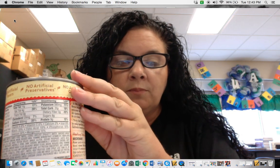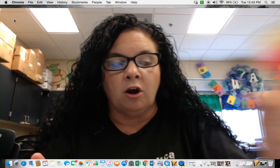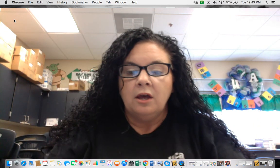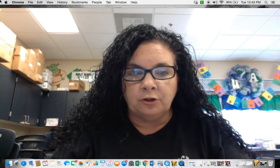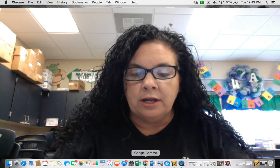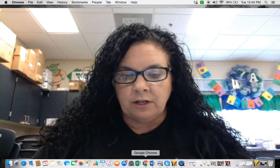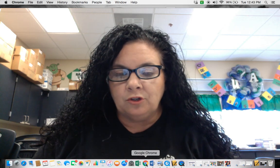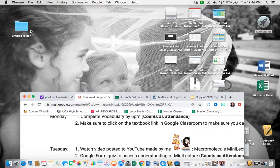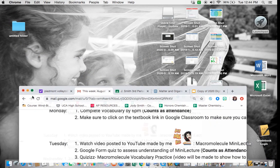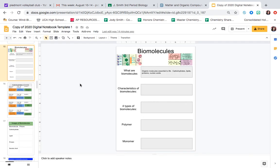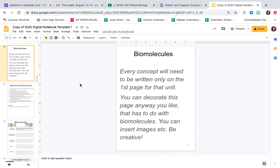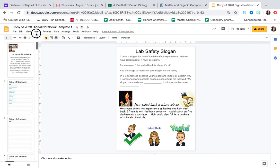Proteins would be another macromolecule that we're interested in as we study our carbs, lipids, proteins, and nucleic acids. So I'm going to take us to our Google slides, our Google classrooms, so that we can get into the meat of this lesson so that we can understand a little bit more about what I'm asking you to do in these digital notebooks. So let me minimize this.